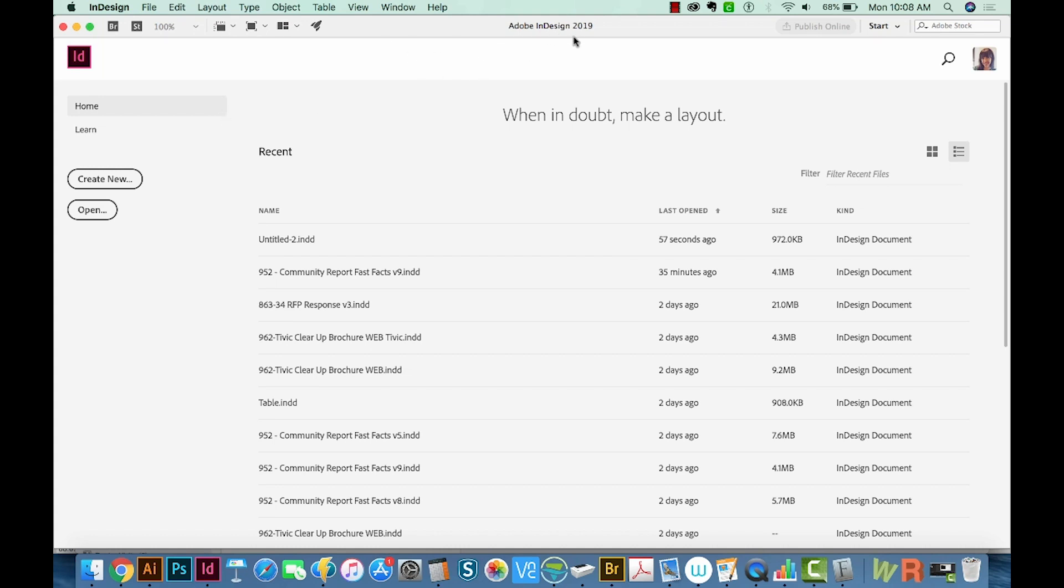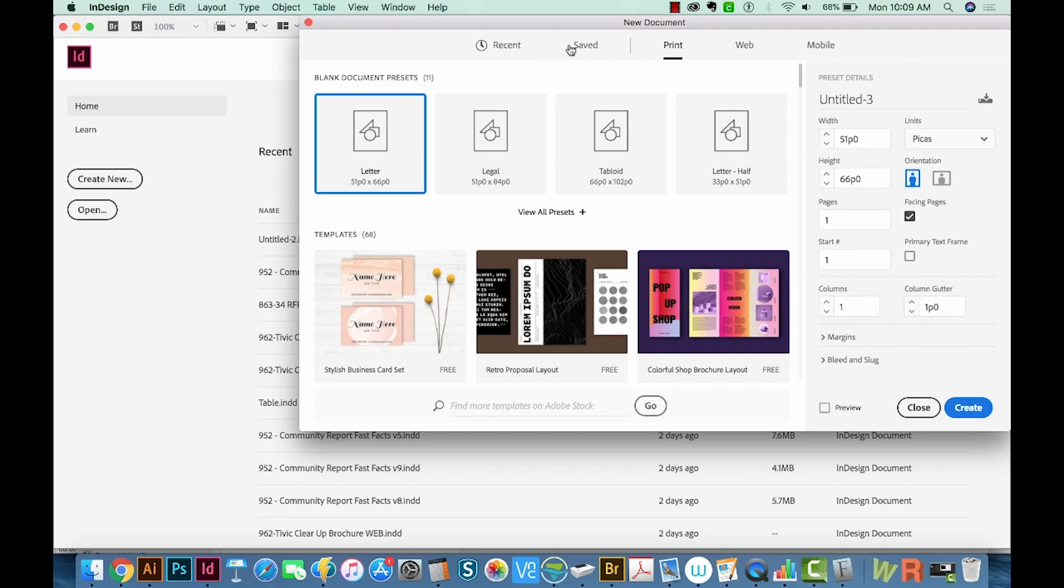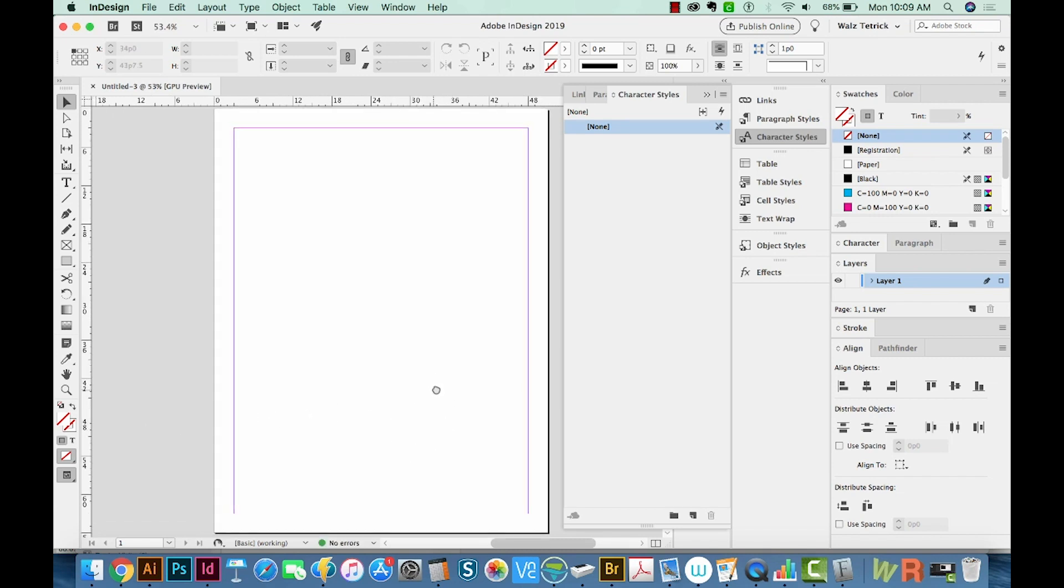Okay, so I've opened InDesign 2019, and I'm going to go to Create New, and I'm heading over to Print and choosing Letter. So I'll create that. I'm just doing this because most of the PDFs I see are in letter format.